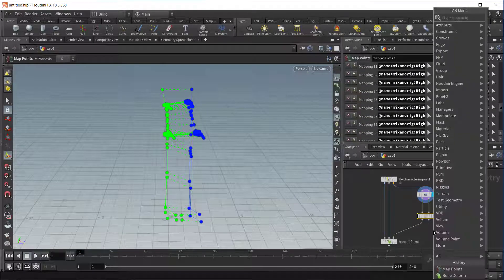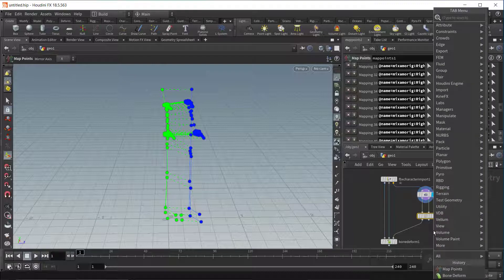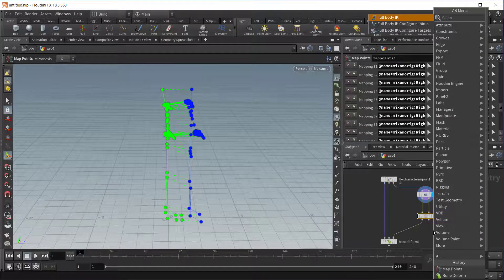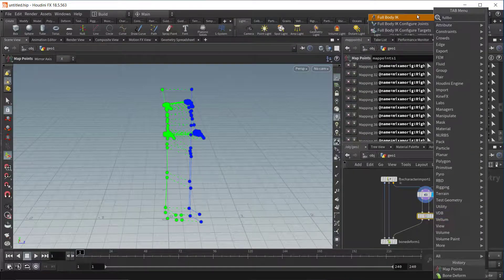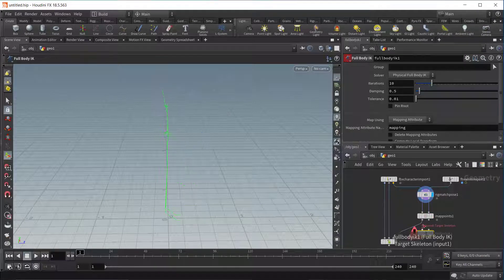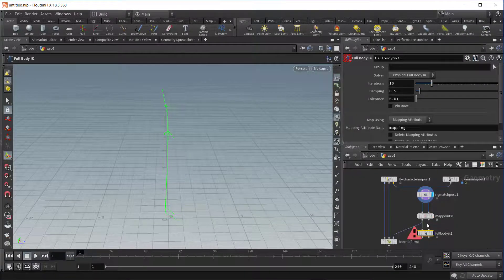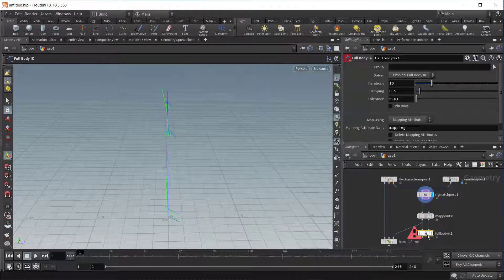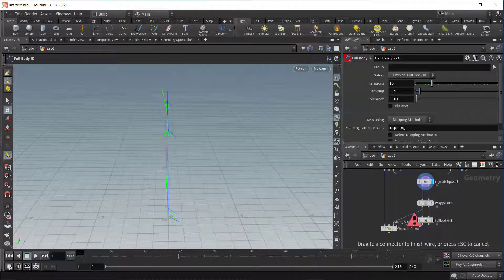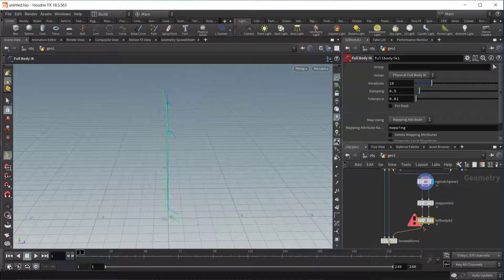When that's done, add a Full Body IK node. Then connect the Map Points node to the Full Body IK node. Then connect the Full Body IK to the Bone Deform.